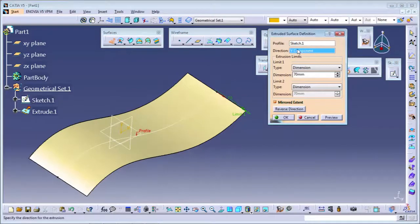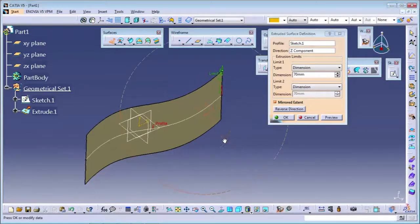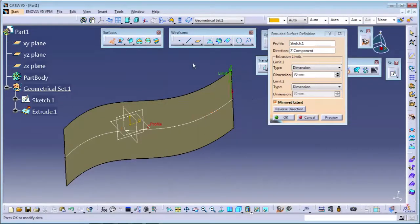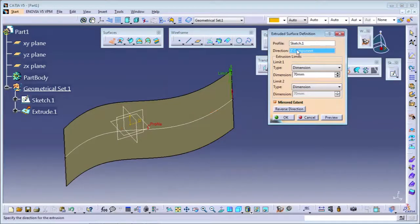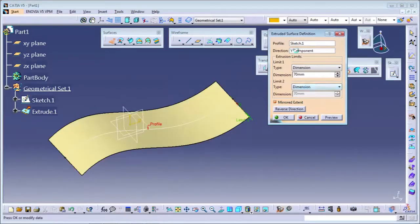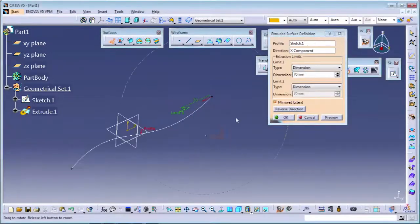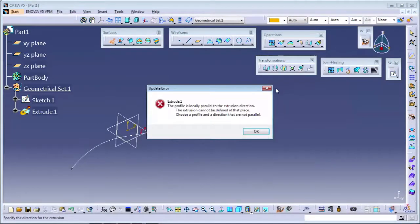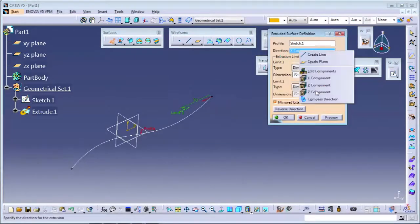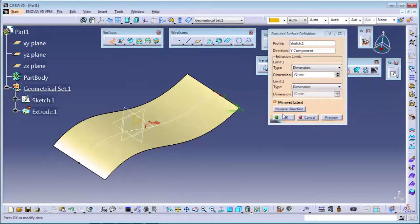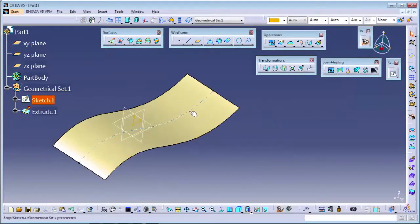You can also change your direction to Z as well. With the help of the same curve, you can set your direction to Z or Y. If you select the X axis, it will show an error because the profile is parallel to that direction. So only two directions we can use. Like this, you can make the surface using the extrude command.